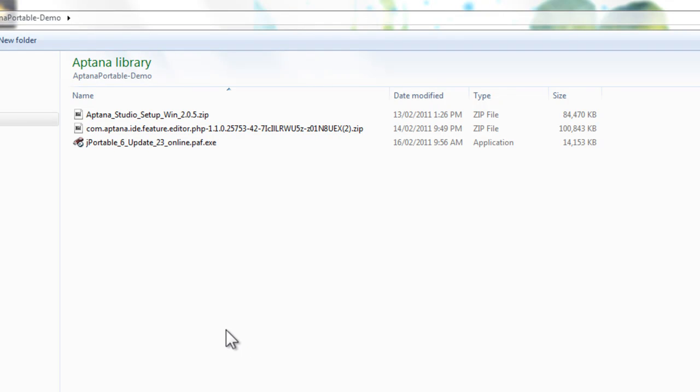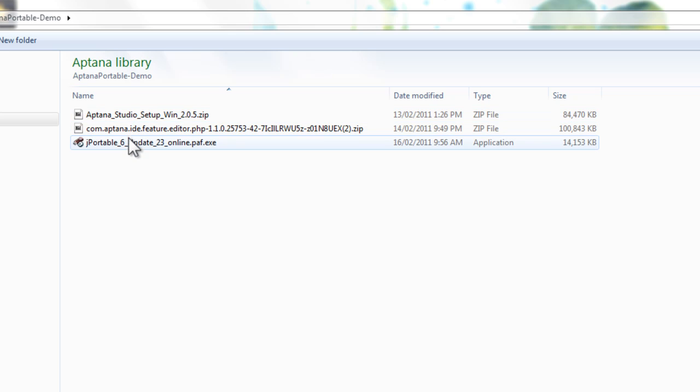Okay, today we're going to be making a portable version of Aptana Studio 2 with the original PHP plugin.